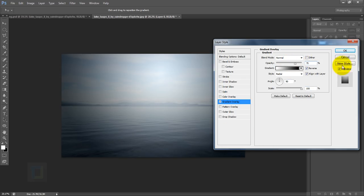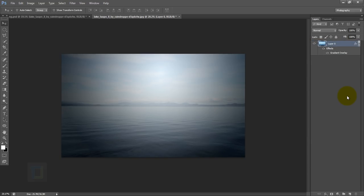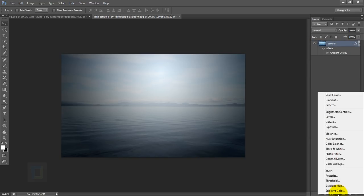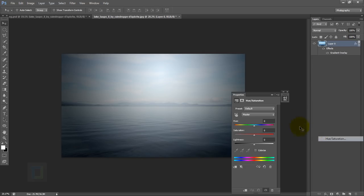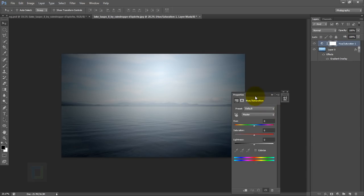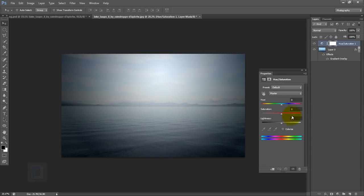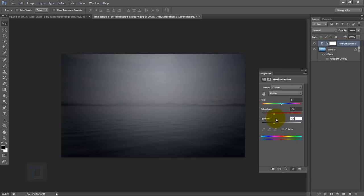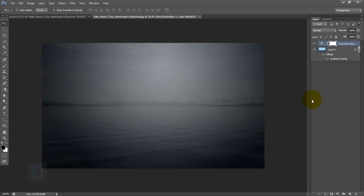I'm gonna make the opacity 75, then go and hit okay. Now to make it even darker, I'm gonna go to my adjustment layer and select Hue and Saturation. Here I'm gonna go and make minus 38 in saturation to get rid of some colors, and then minus 38 in lightness to make it darker. Close it.